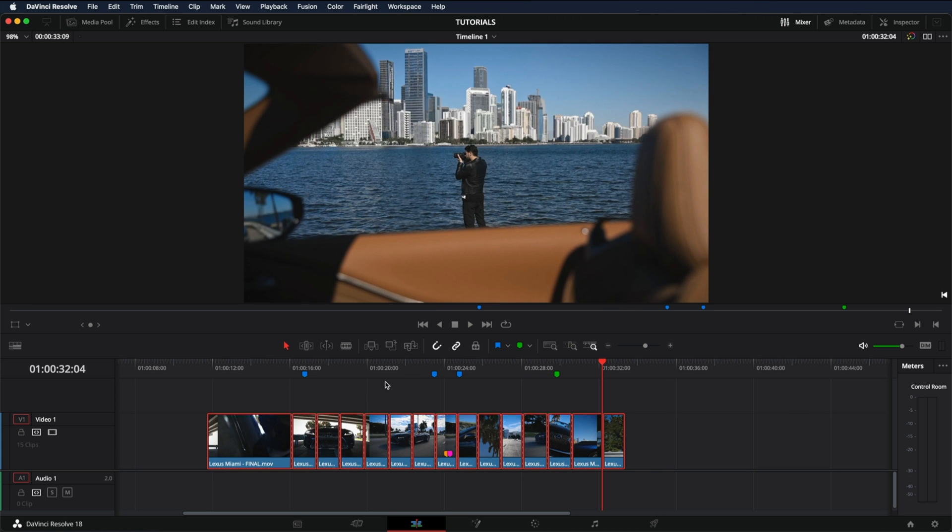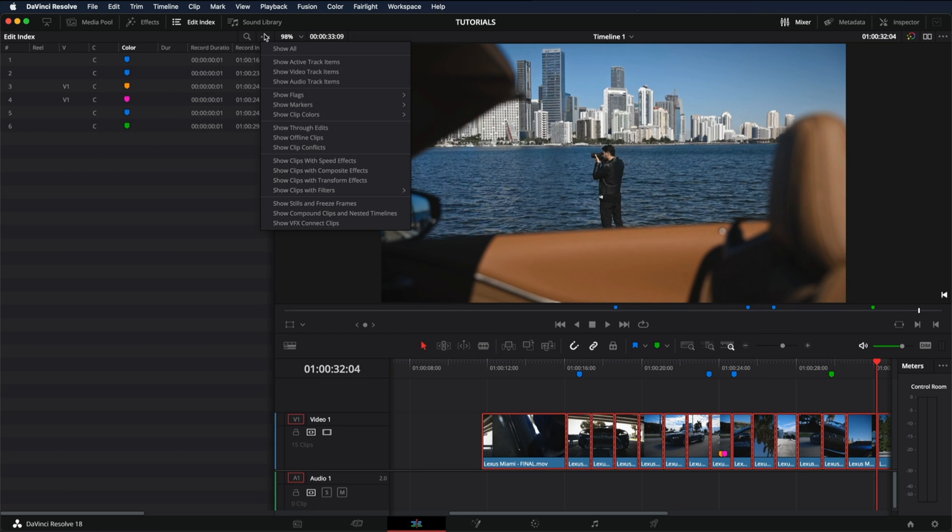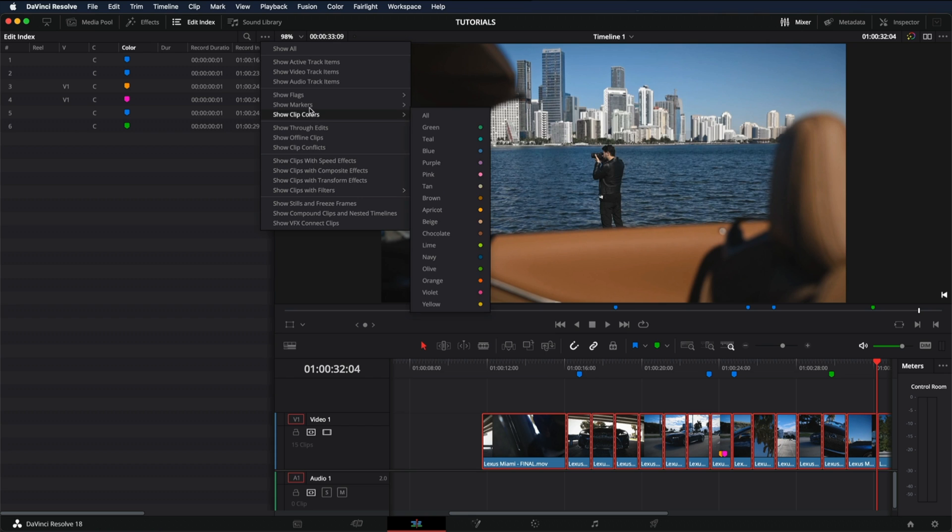And if you want to see a list with all your marks, just go into edit index. And here you should have all of them. If you don't see your marks here, just press the three dots, show markers and all.